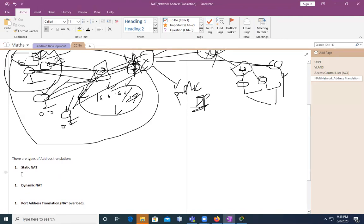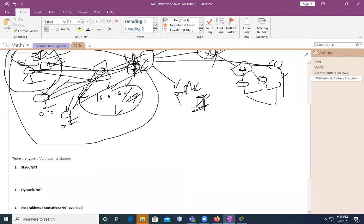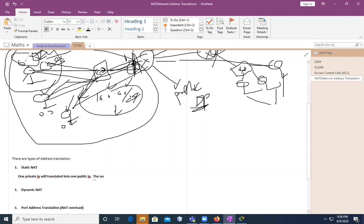Static NAT translates one private IP address to one public IP address. So one particular private IP address will always be translated to one fixed public IP only — that's what makes it static. The public IP address is always the same. That's Static NAT.